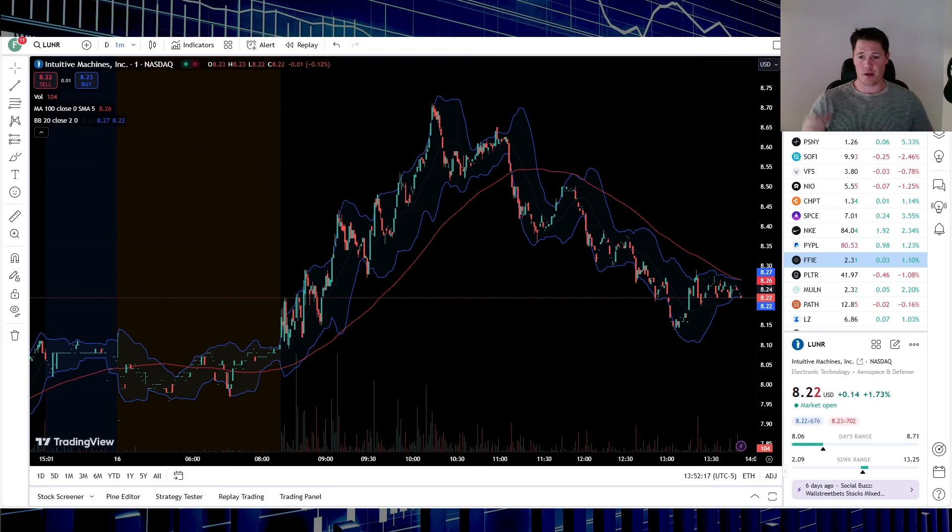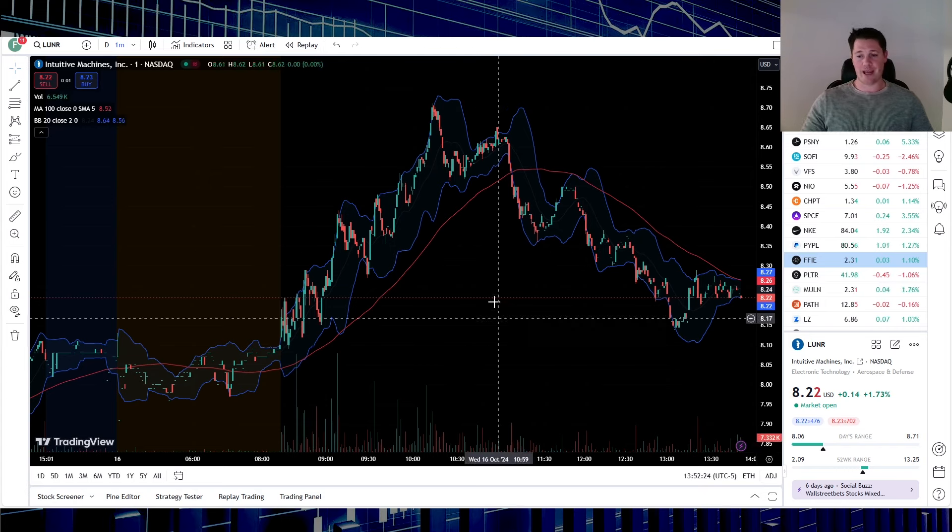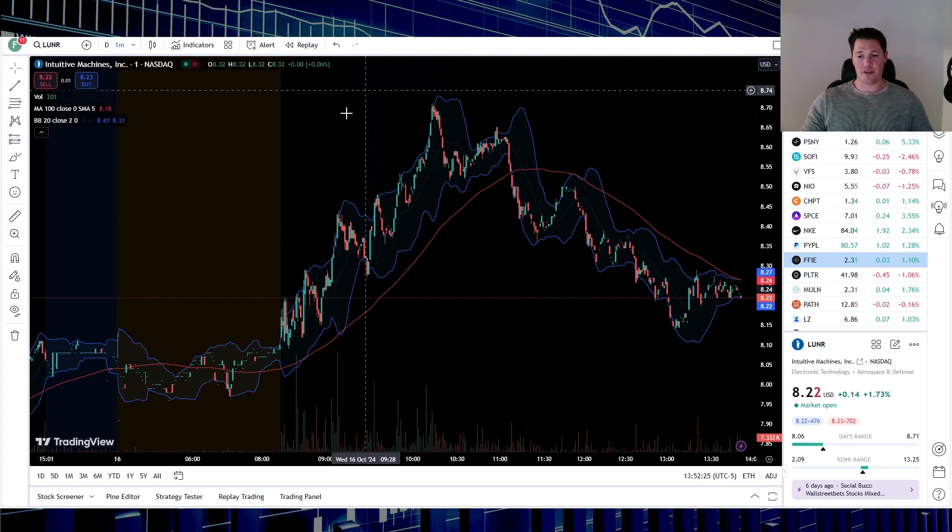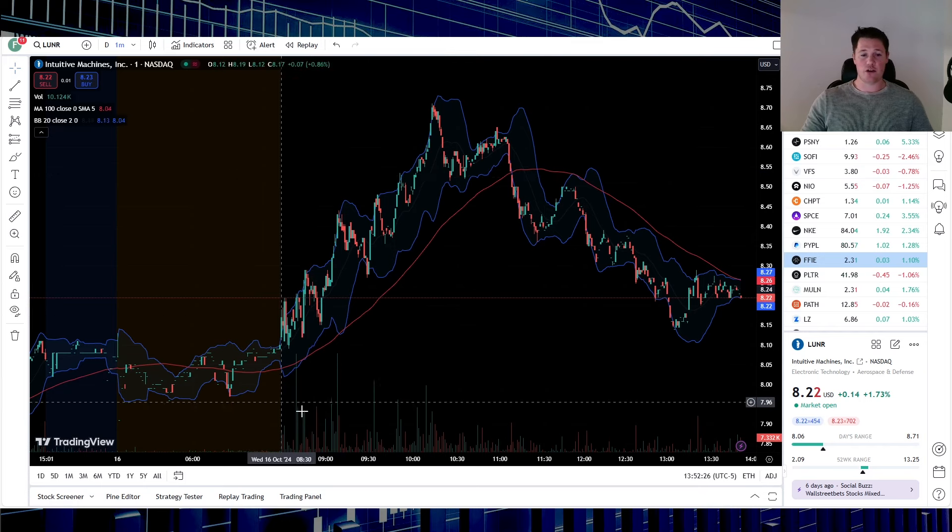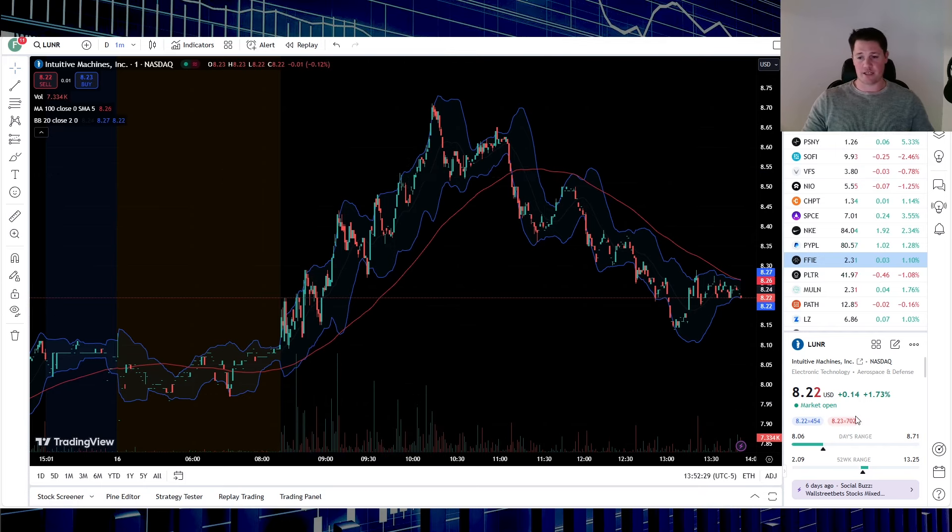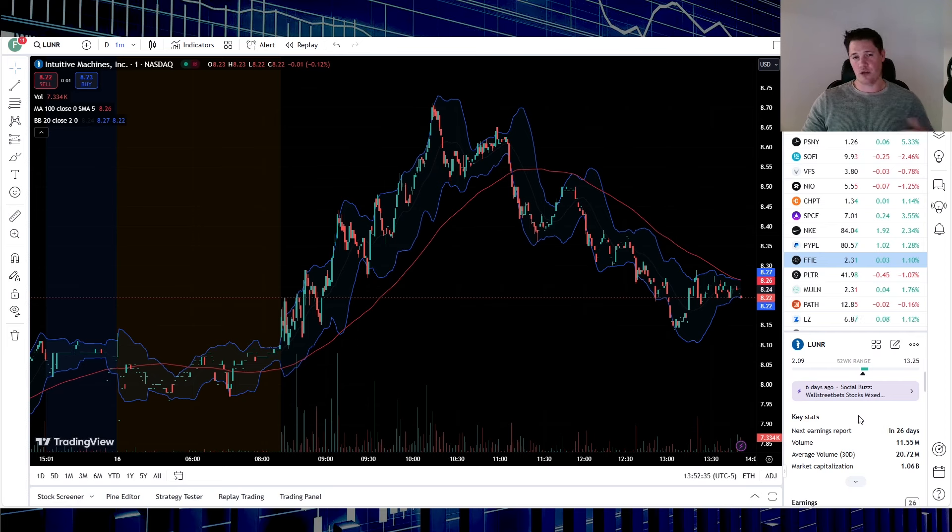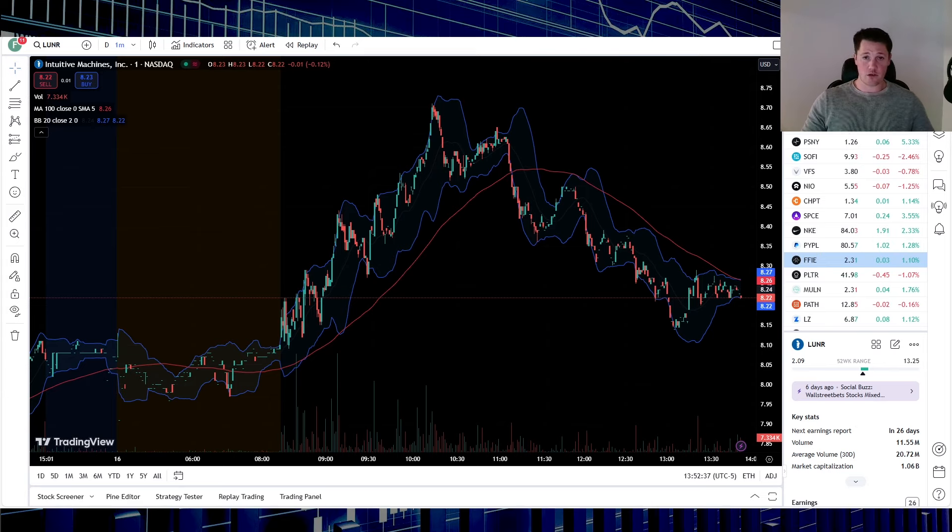Market is roughly one hour away from closing, it's up 1.73%. A lot of volatility - $8.71 the high, $8.06 the low. That'll make a lot of sense once I go over the technicals. 11.5 million shares have been traded, 20.7 is the average, so rather low volume.